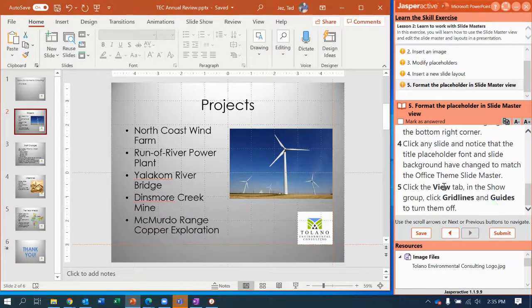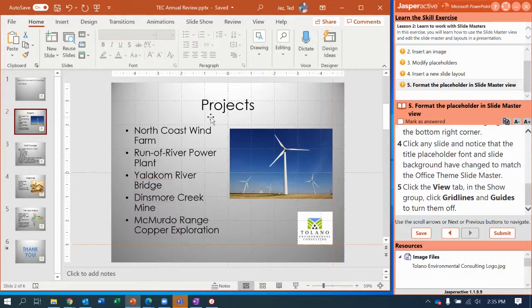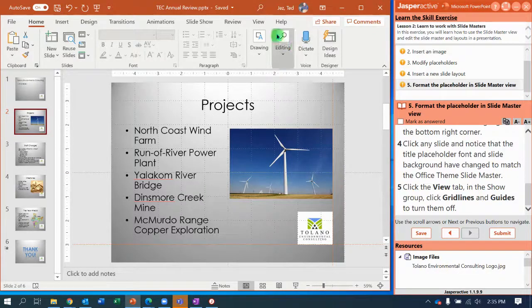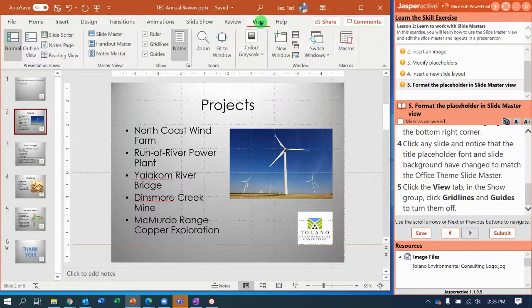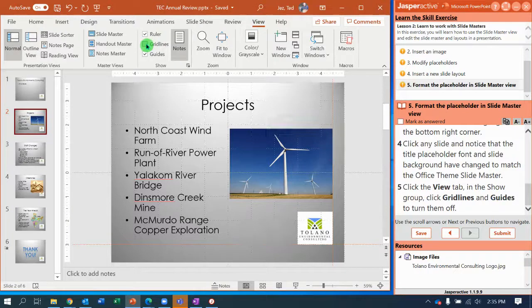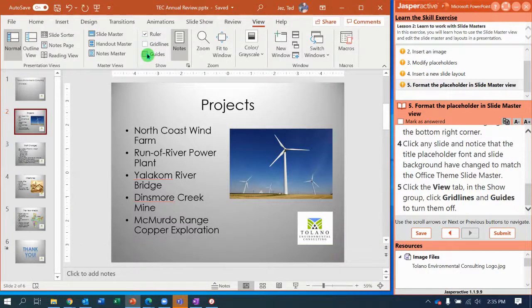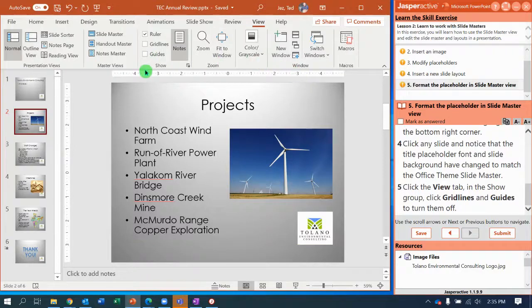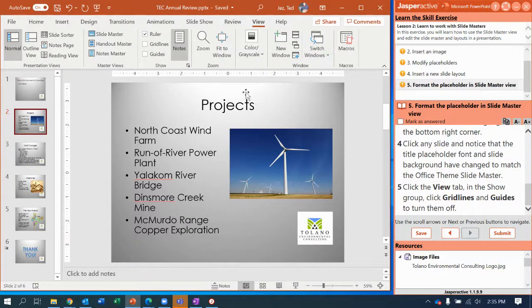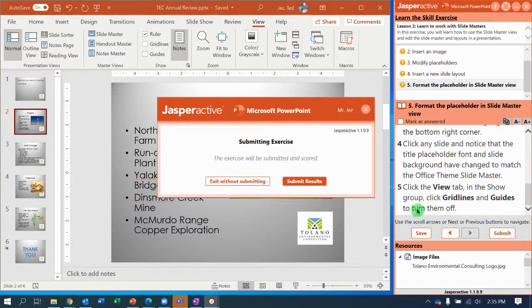Okay, now the last thing we need to do is turn off our grid lines. So go to the View tab, uncheck Grid Lines and uncheck Guides. And we're going to leave Ruler selected because it's actually really handy to have that ruler for all our future work in PowerPoint.